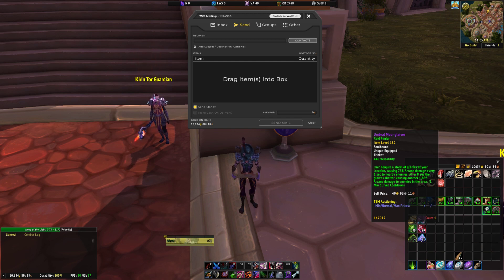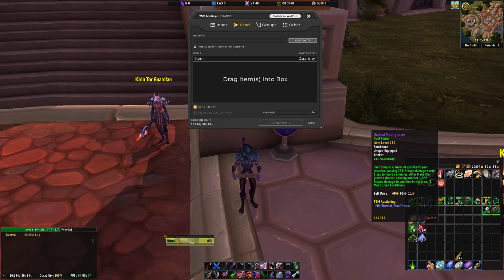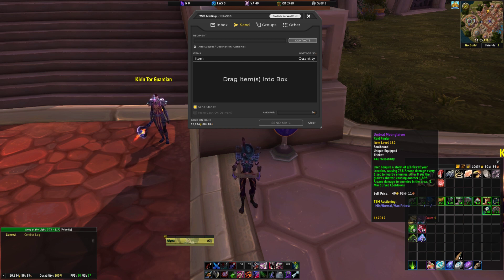No need for another add-on anymore, you can do all this with TSM4. Let's start off with creating some mailing operations. The mailing operations will help us send items to the correct toons that we want to. For example, we want to send all of our cloth to our tailor, all of our ore to our blacksmith, or even all of our transmog to the toon that sells transmog on the AH. You can set all this up with TSM4 — go to the mailbox, hit one button, and it's sent to all those different toons.